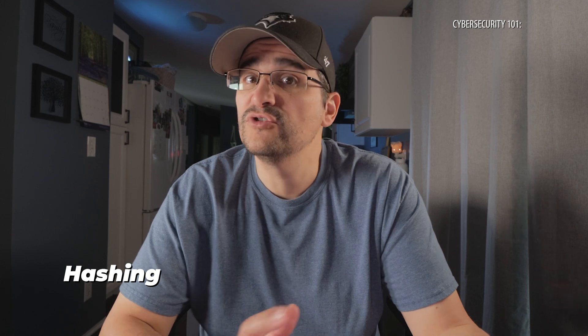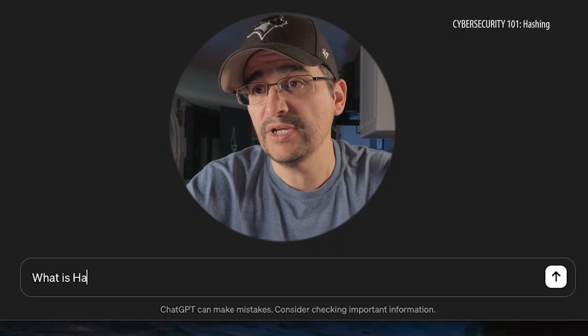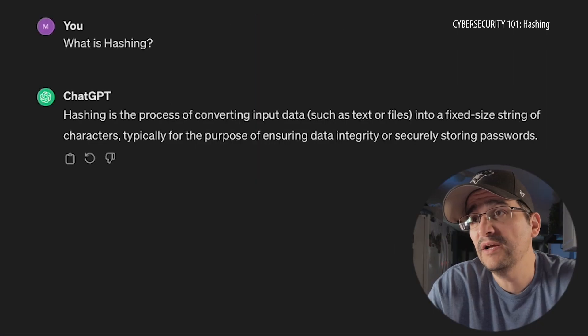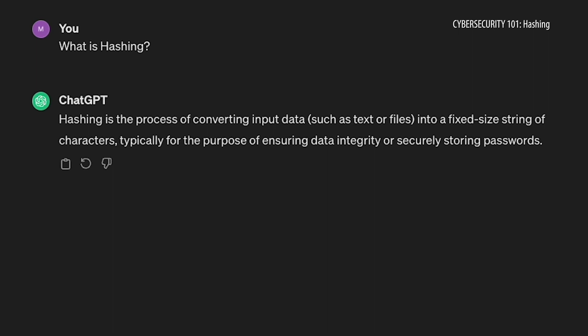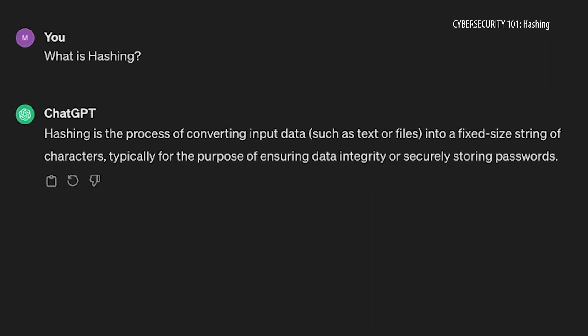Today we're going to learn about hashing. It's a word that's popped up in many of the different shows that we've recorded here on Cybersecurity 101, so I thought let's dive a little deeper and learn a little bit more about it — what it is, all the things. So let's get started with: what is hashing? Hashing is the process of converting input data, such as text or files, into a fixed-size string of characters, typically for the purpose of ensuring data integrity or securely storing passwords. That kind of sounds a lot like encryption to me, because you're converting input into... anyway.